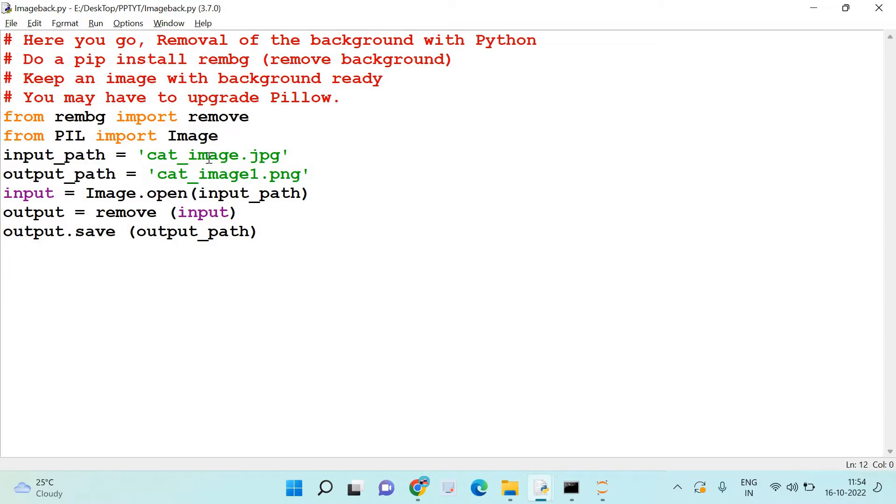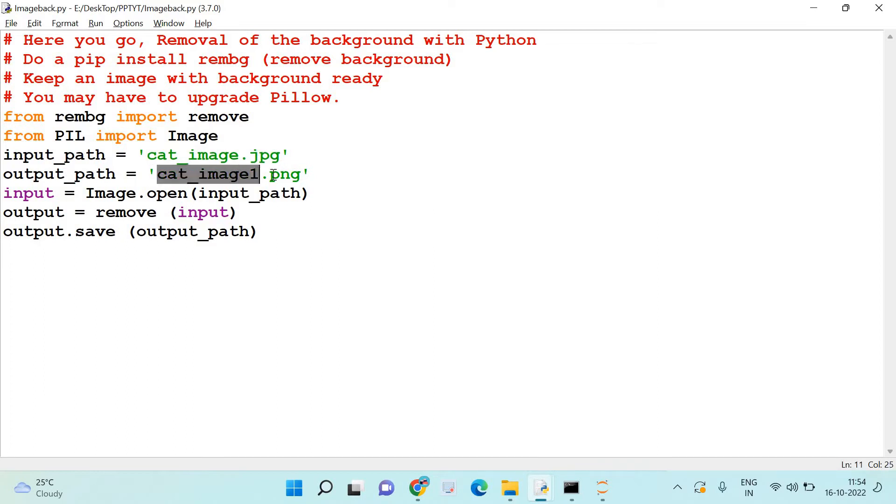You need to specify the input path with the name of the file. The cat image that I have shown you is named as cat_image.jpg, and I want the output file to be named as cat_image_1.png. So I'm generating the output file as a PNG and it is named as cat_image_1.